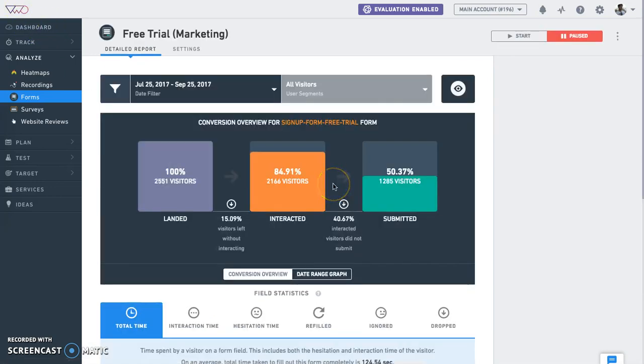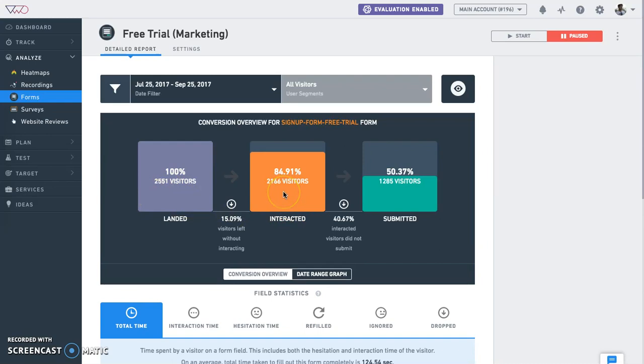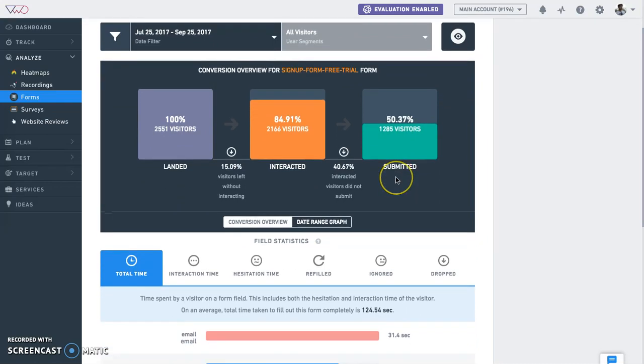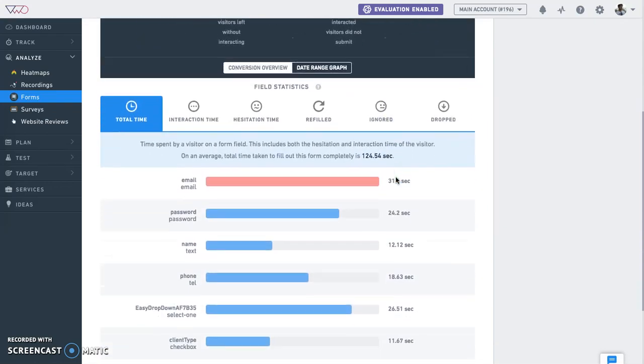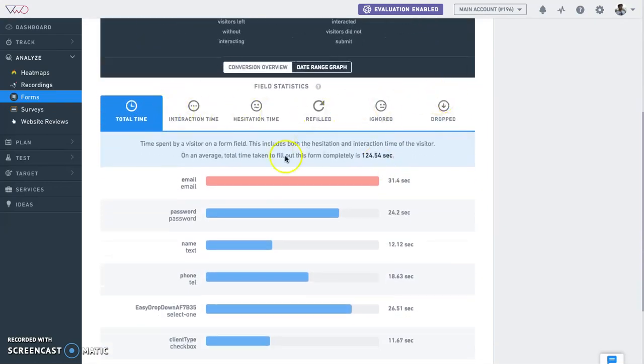Once the form tracking starts, you will be able to see an overview report which shows the number of visitors who landed on the page which has the form, visitors who interacted with the form, and visitors who submitted the form. To help you further drill down, VWO has six field level reports.